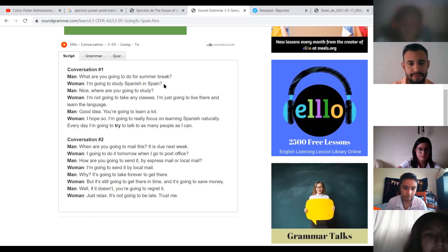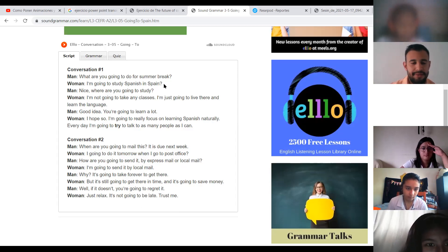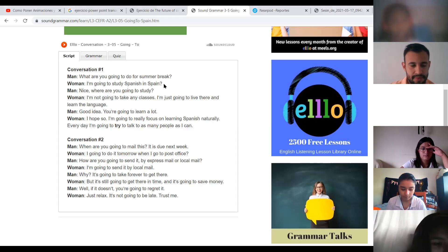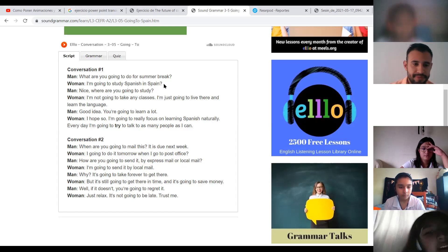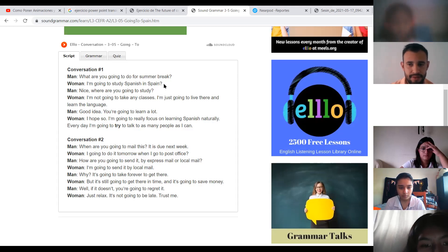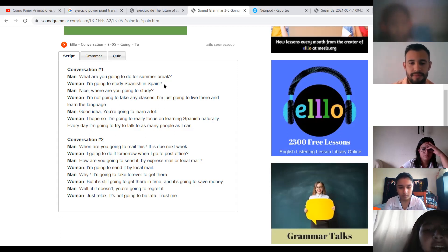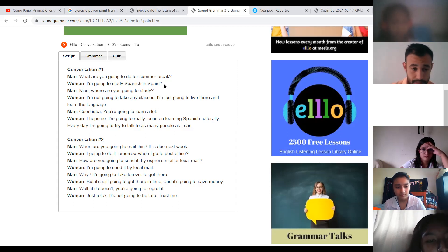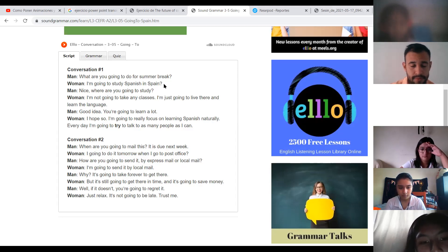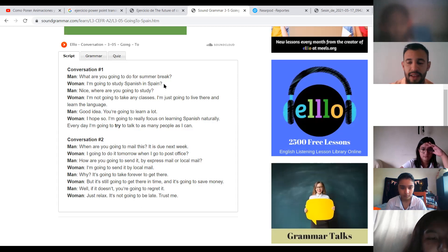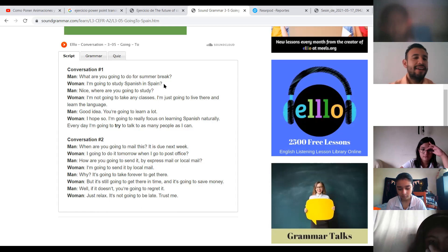Very good. Language, yes. Good. You are going to leave a loop. I hope so. I'm going to rally folks on learning Spanish naturally. Every day I'm going to try to talk to as many people as I can. Excellent, very good pronunciation, Ellen and Ernesto.